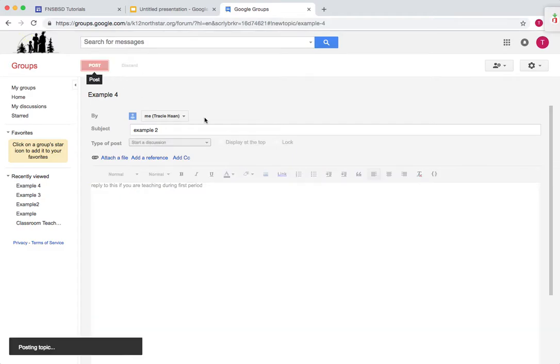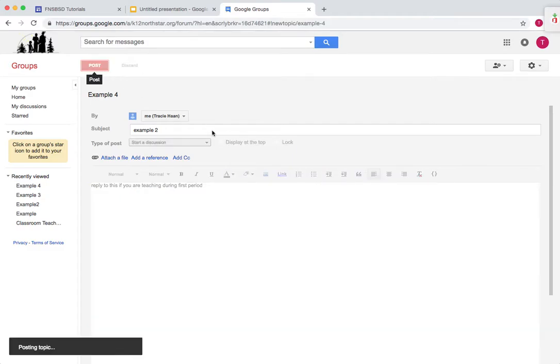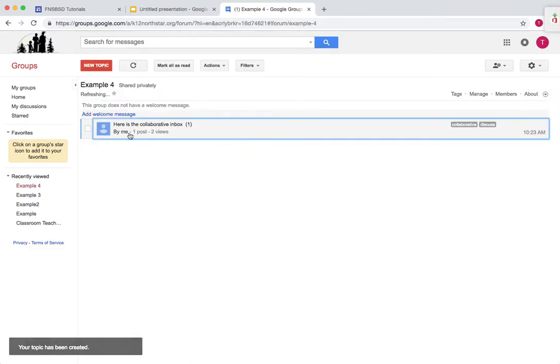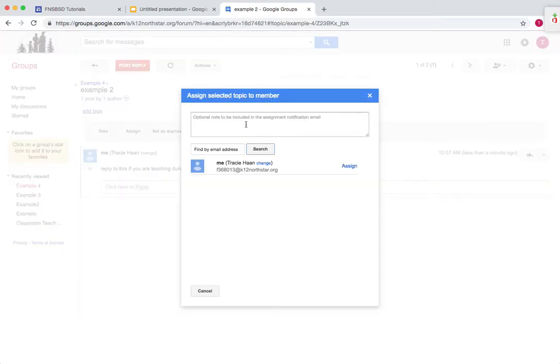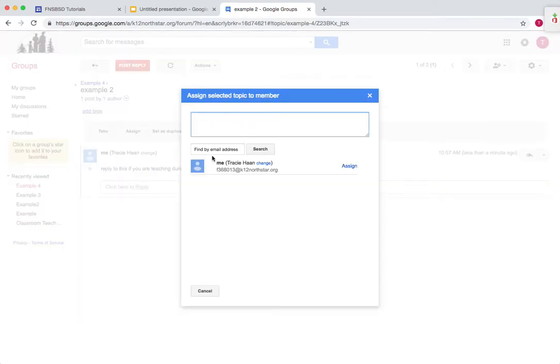If you're a teacher for a first period class, now in this example too, you would assign this and then add all the teachers that you want to respond to this post. And that's going to assign to them and send them an email notification that they are supposed to work on this.